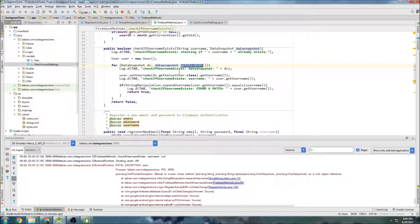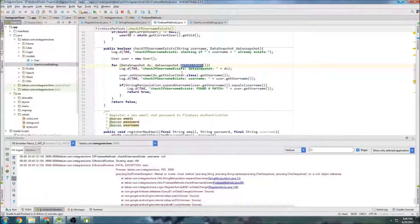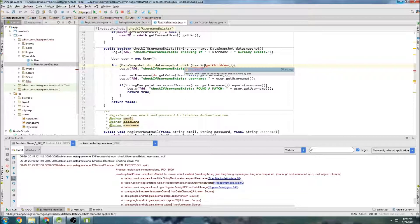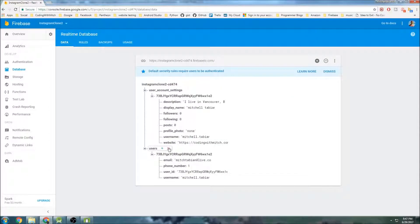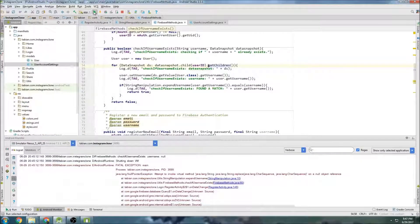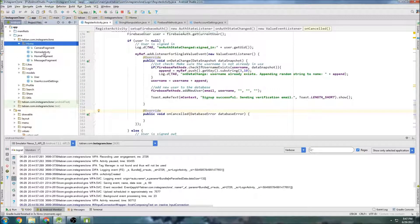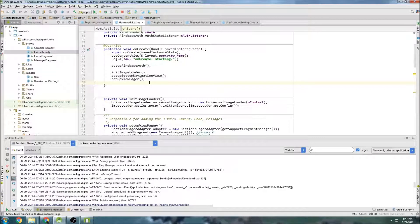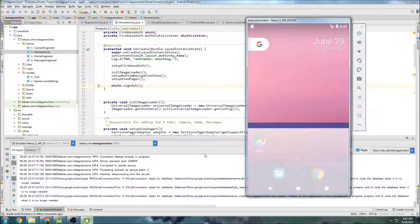What I want to get into is the users node, so I actually need to add child(userID) and then getChildren(). That's going to be the correct data snapshot — we'll iterate through all the users inside the users node, not just the top-level nodes. That should fix the problem. To rerun, I need to sign out — I'll go into HomeActivity, add mAuth.signOut() in onCreate, rerun to sign me out, then remove that line and run again.